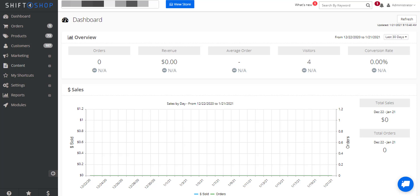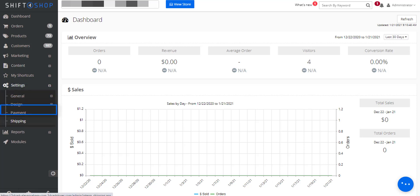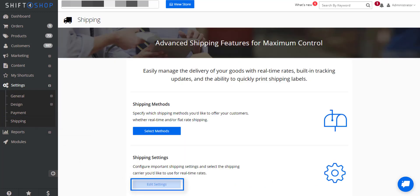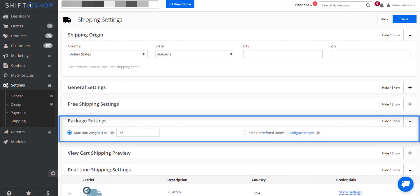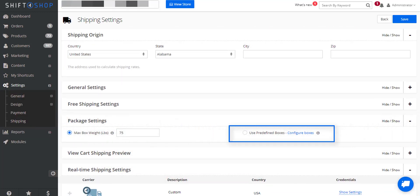Within Shift4Shop, we can set up predefined boxes and the maximum weight that will be in those boxes for real-time shipping quotes. Click on Settings, Shipping, Edit Settings, Package Settings, then Configure Boxes.